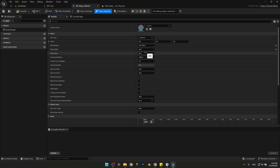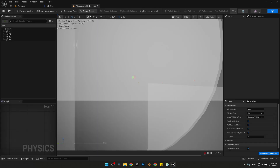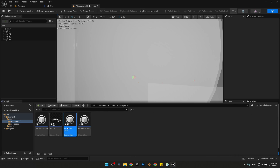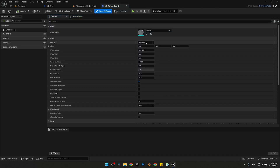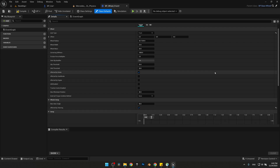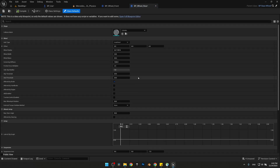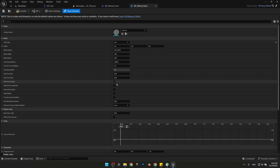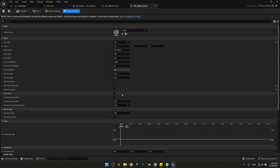That's it for the base wheel. Now let's set up the front wheel. Change the axle type to Front. The front wheels are not affected by engine and not affected by handbrake, but they are affected by steering — so check that option. Now for the rear wheels: change the axle type to Rear. Rear wheels are affected by handbrake and affected by engine. Compile and save both wheel blueprints, and compile BP_Car.